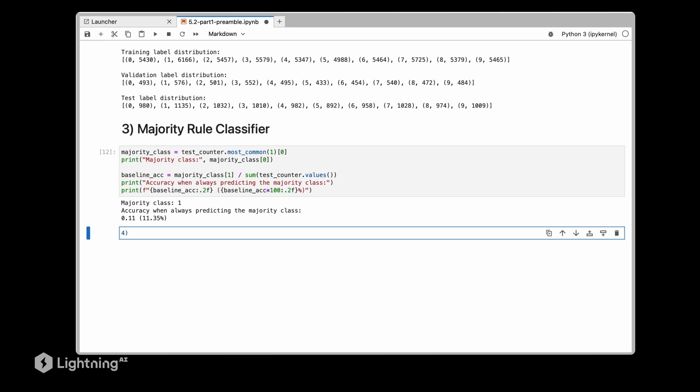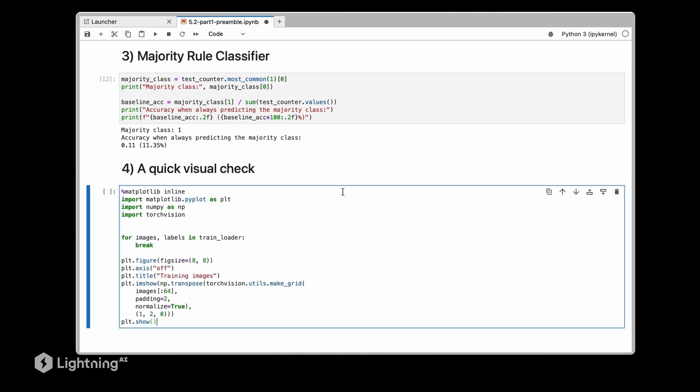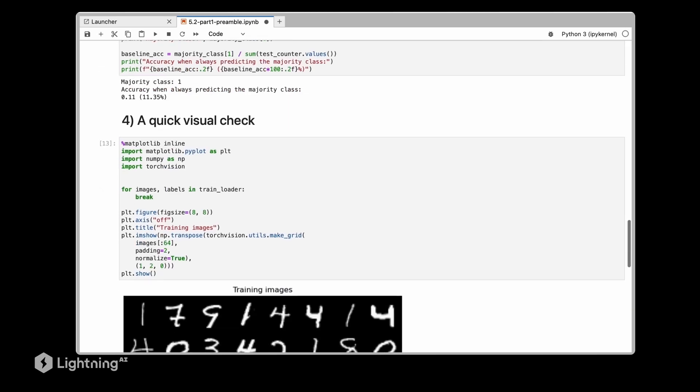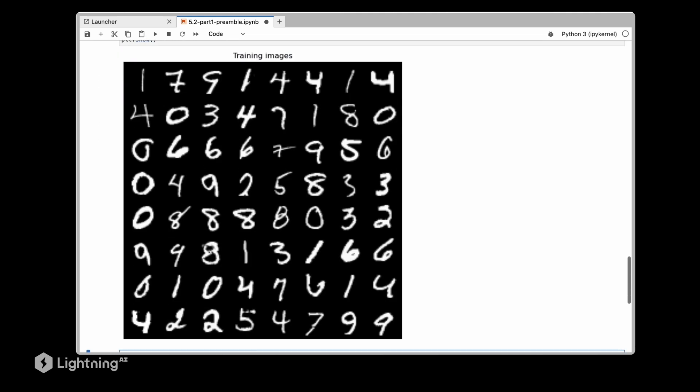And then as the last step for new datasets, especially for image datasets, I recommend doing a quick visual check. So in this quick visual check we are using the make_grid function from torch vision here for visualizing a few images, in fact 64 images here from the MNIST dataset, so that we know approximately how they look like.